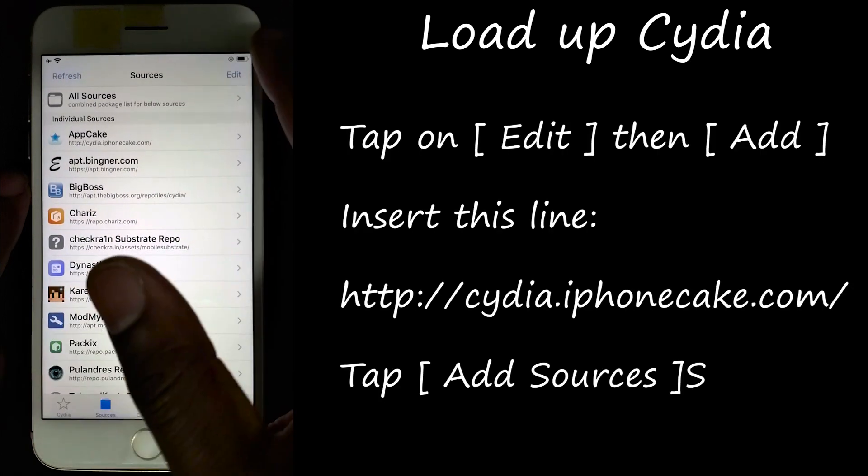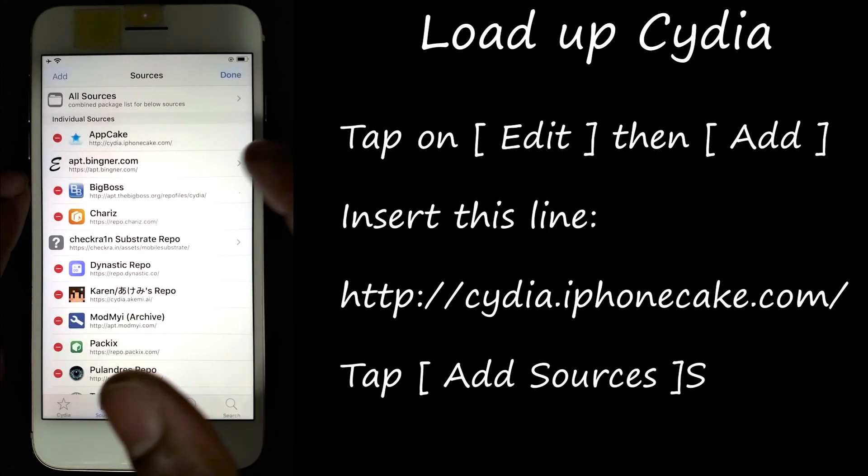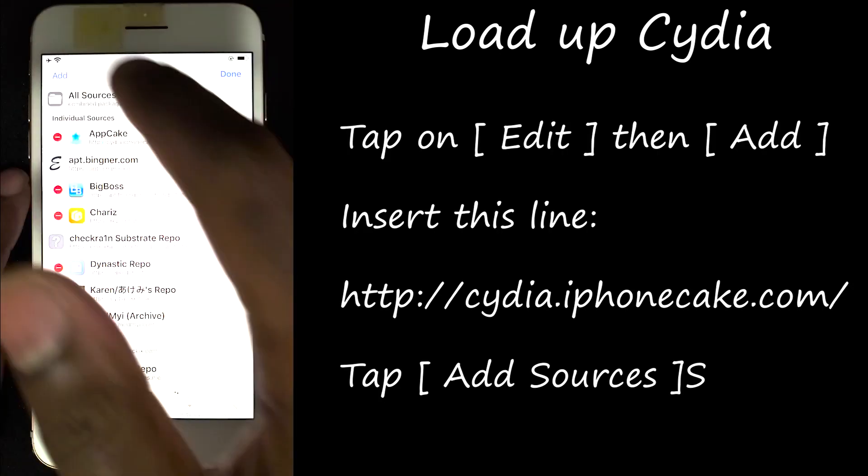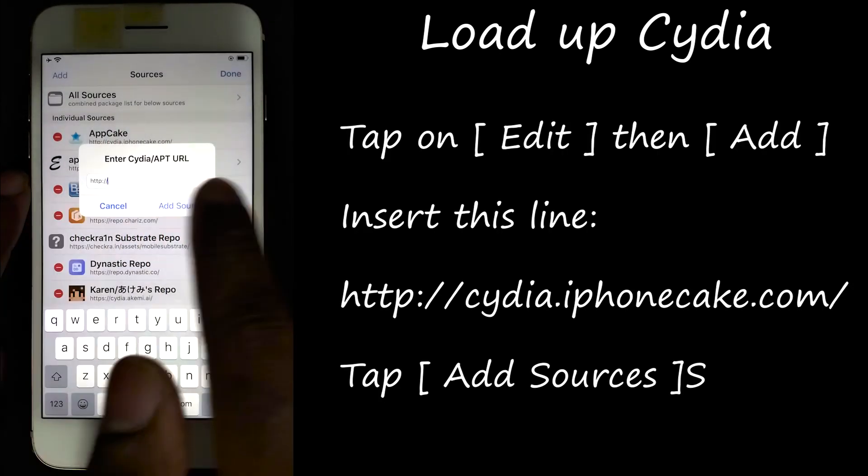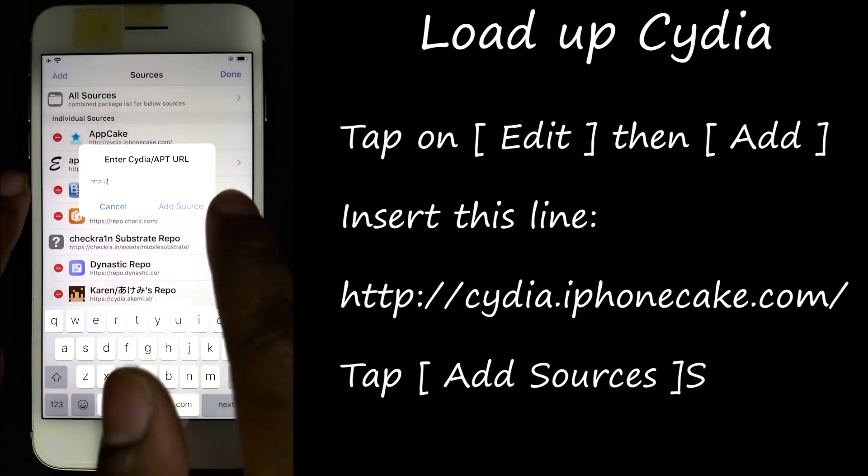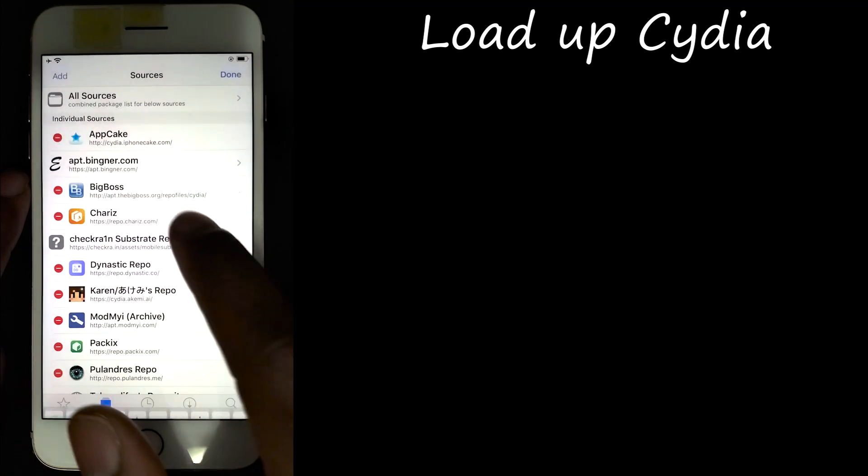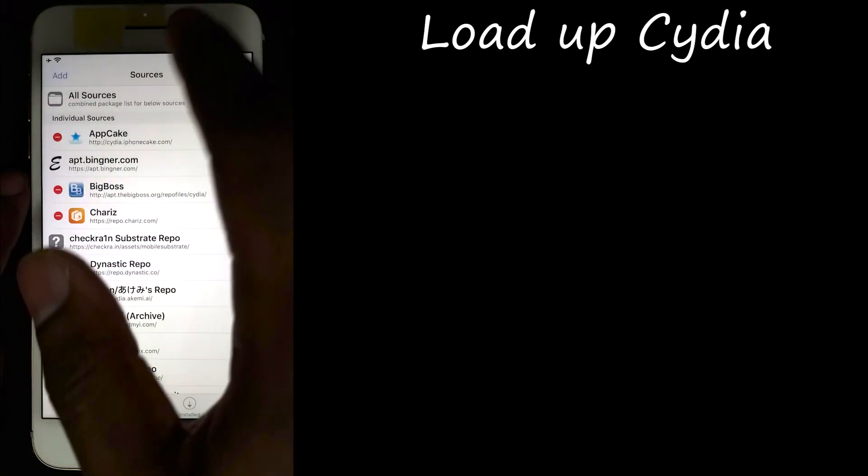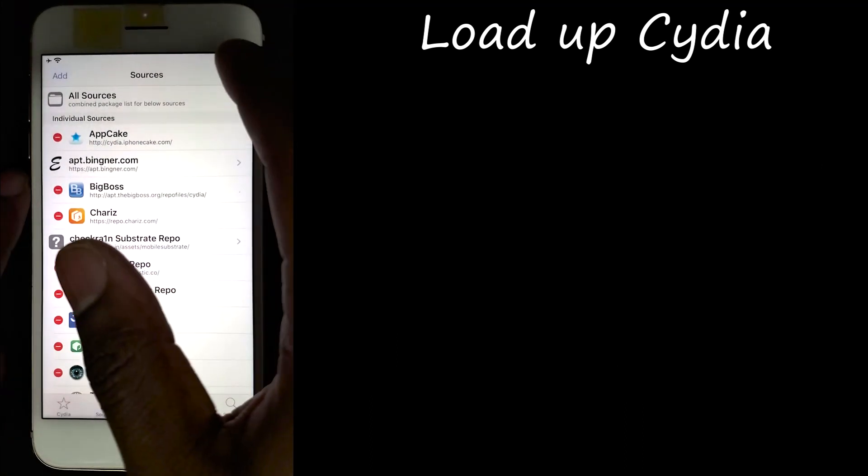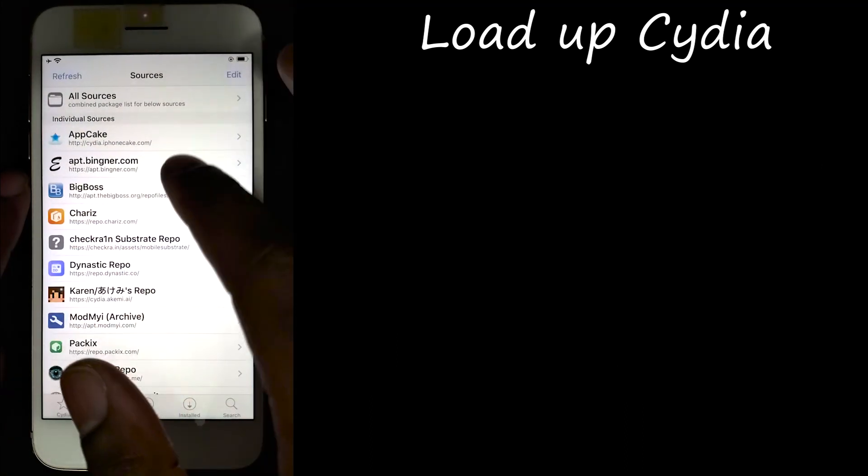And you want to add AppCake. So once you add the AppCake repos, click done.